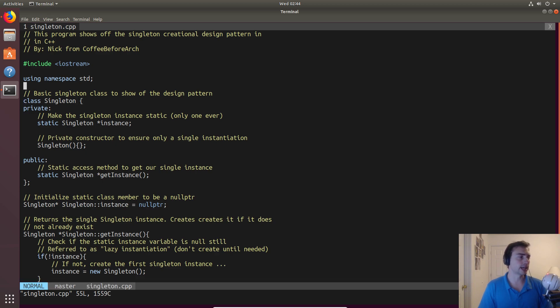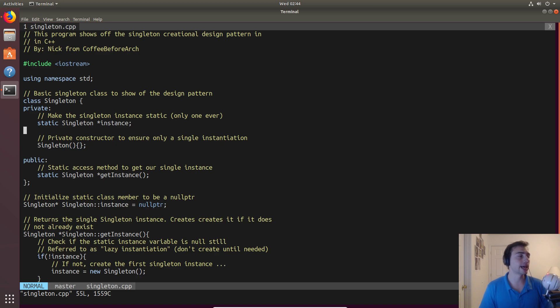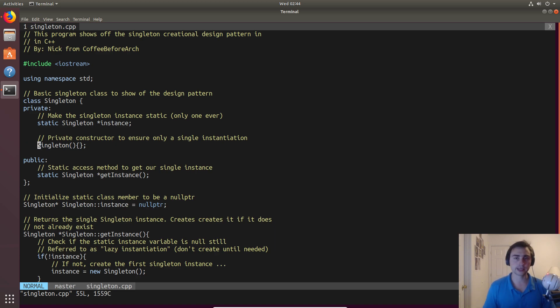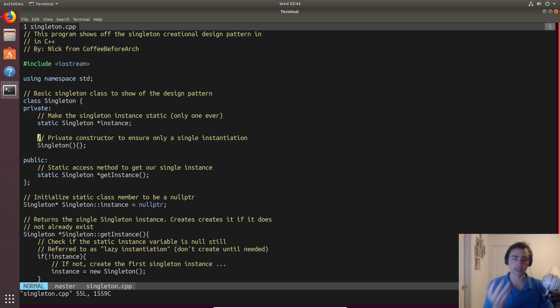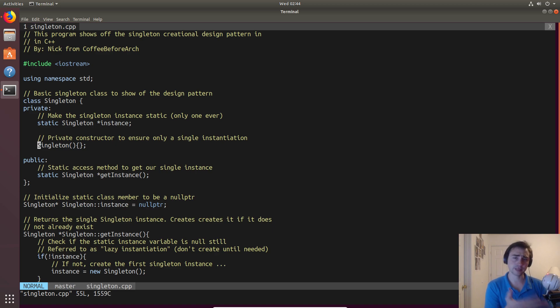So we'll have a class called singleton. One thing we'll notice right off the bat is that we'll have our constructor, but instead of having an outward-facing constructor that's public, we'll keep the constructor private. This ensures that nobody can call new singleton outside of the class itself.